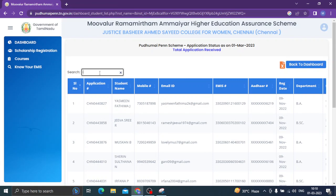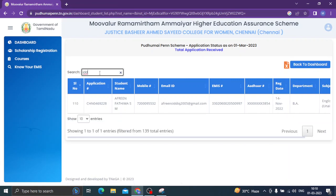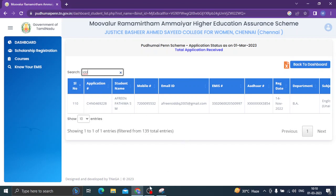Now, I have to go to the department. In IT, you will have to see 10 entries.